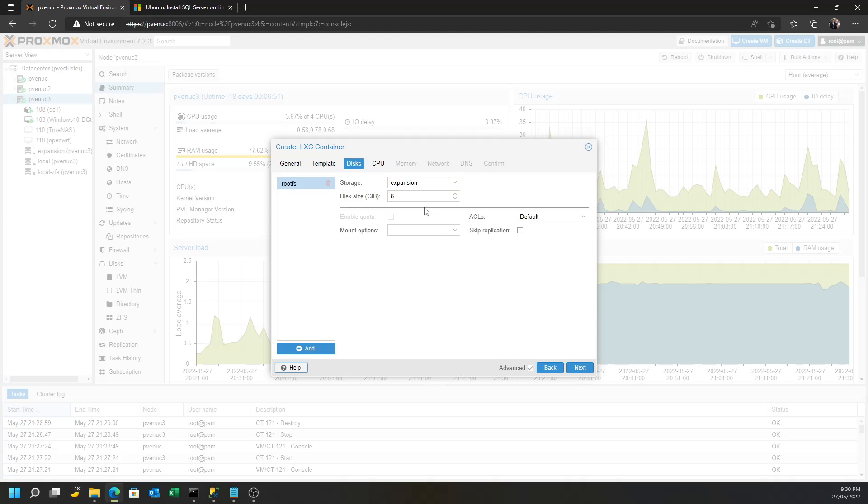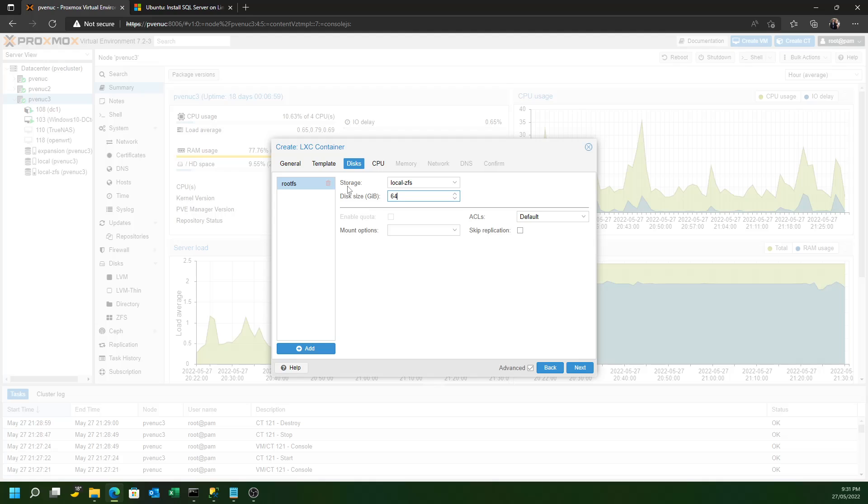And then create a disk size. Now, if you're just running a single database that might have only 100,000 records in it, you probably won't need more than 64 gigabytes of disk space, but you'll have to size it accordingly.